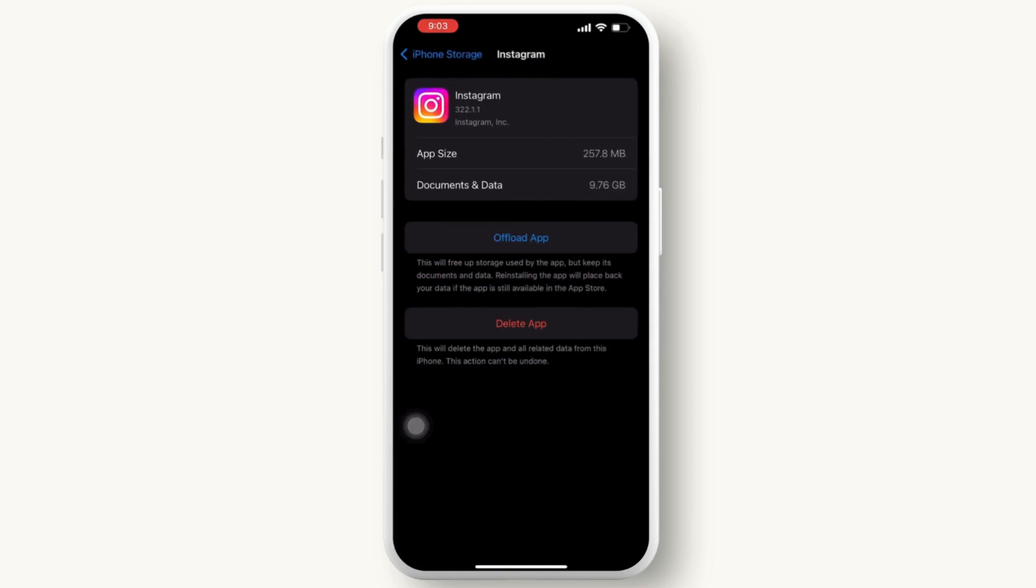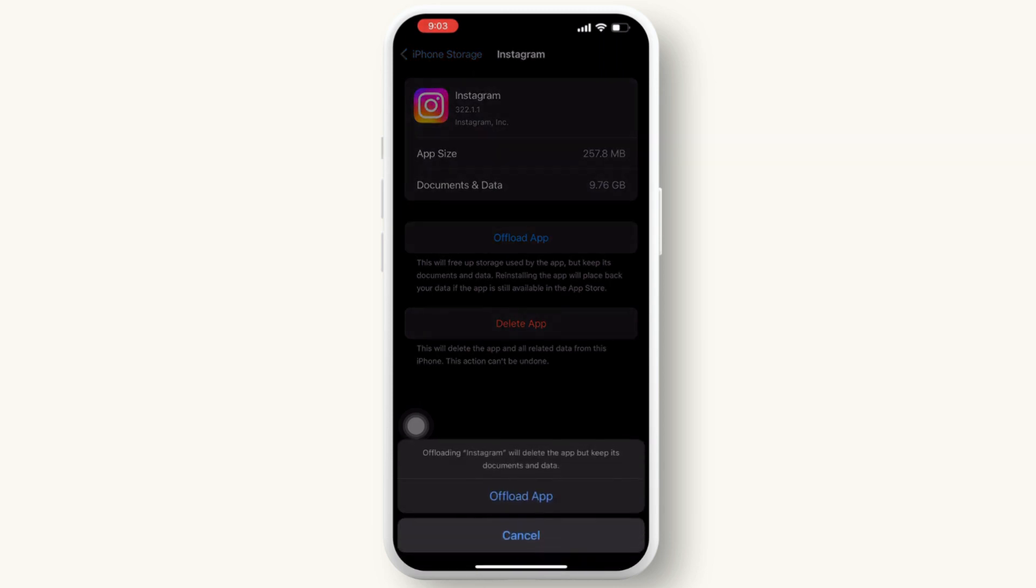And there click on offload app. It will help you clearing data for the Instagram app. This can help eliminate any corrupted files or temporary data that may be causing the issues. So that is it.